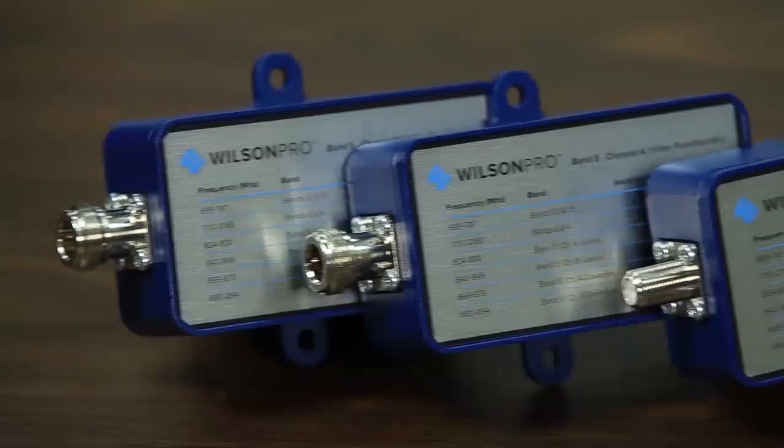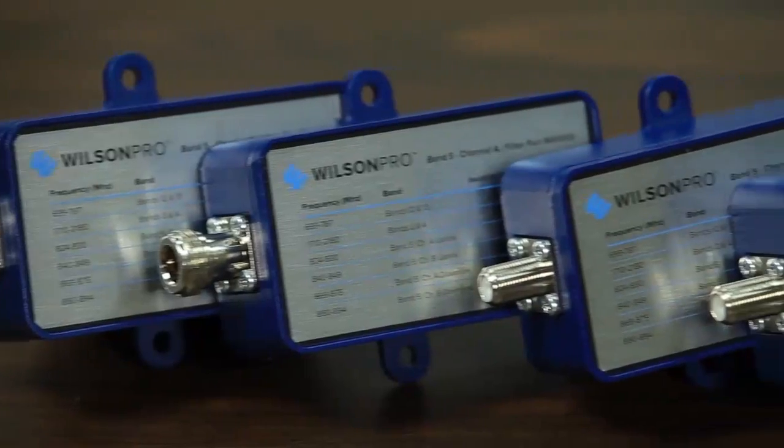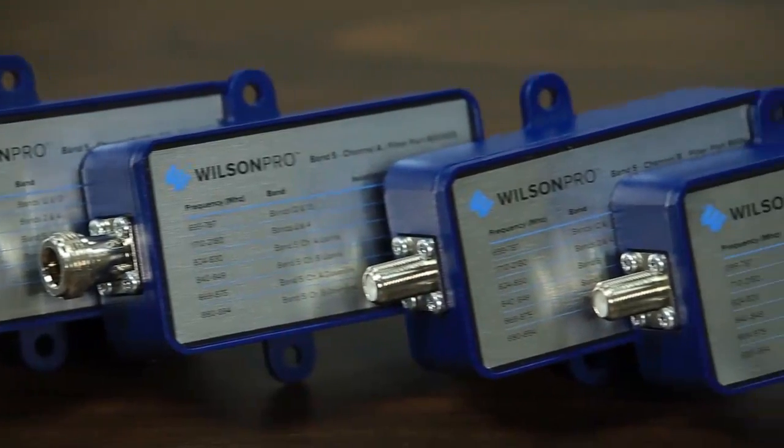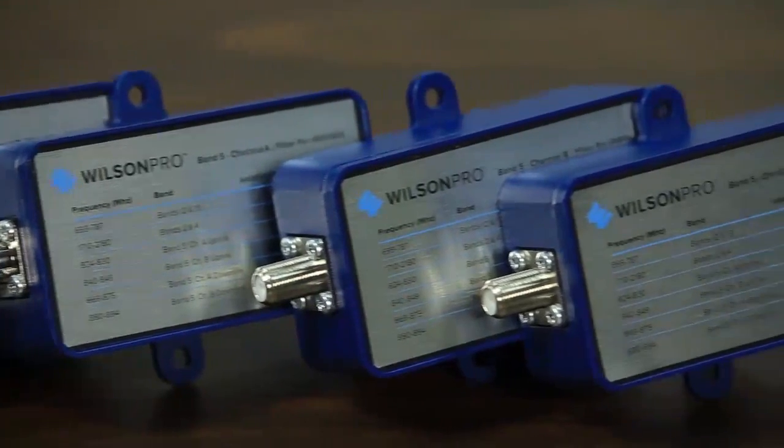Hi, I'm Derek with WilsonPro. In this video I'm going to cover the basics of filters and how they can be utilized to prevent signal overload.